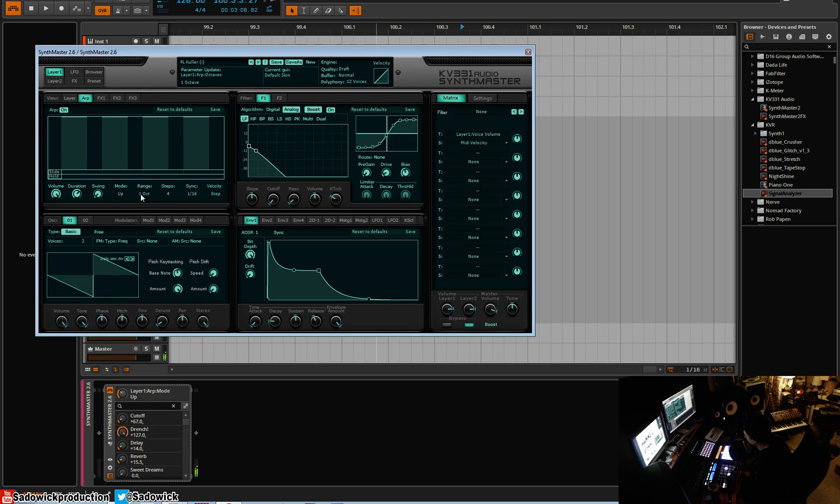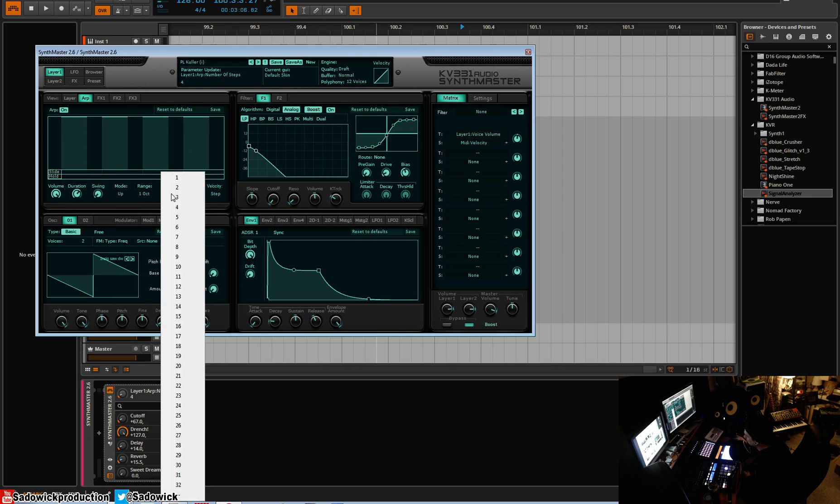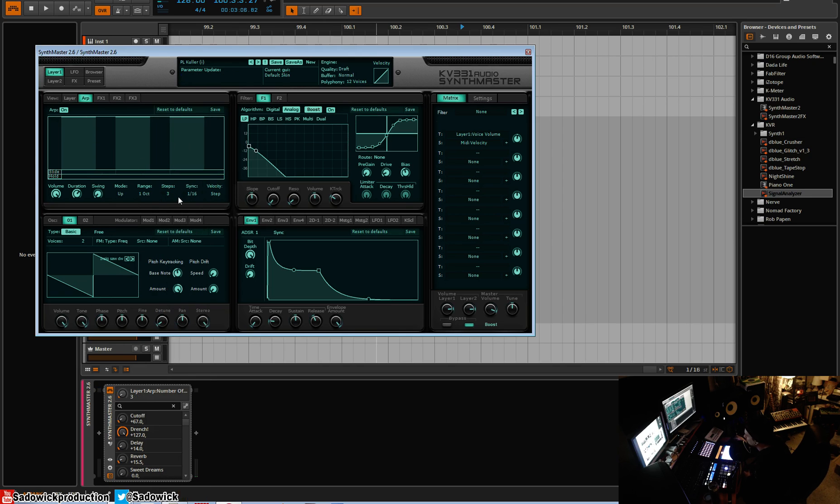So if you're pressing more than one note, it'll play in that kind of succession. We have three, we have four steps. If we go three...